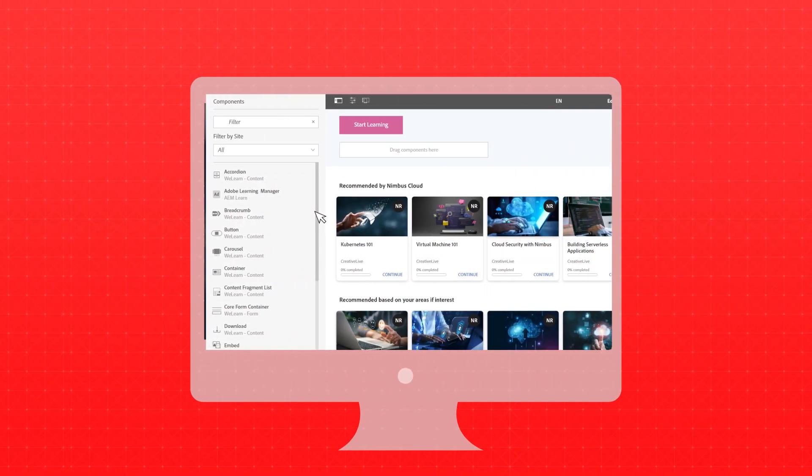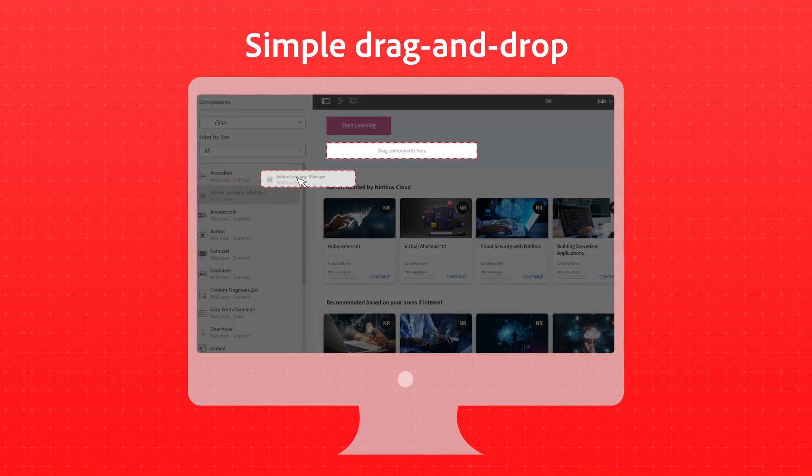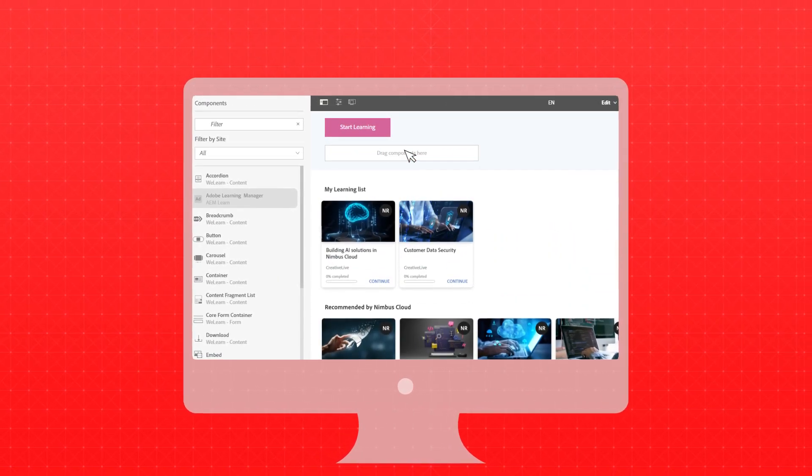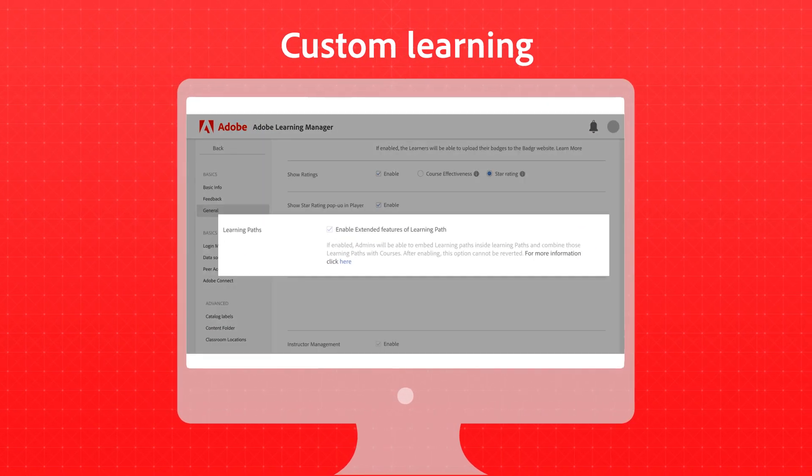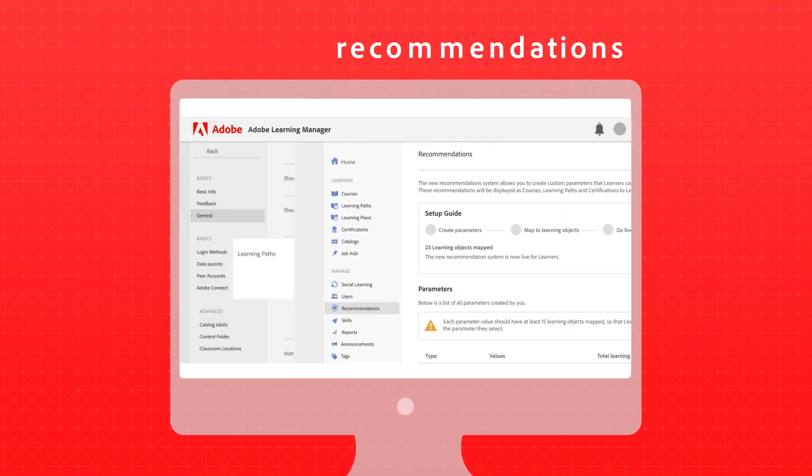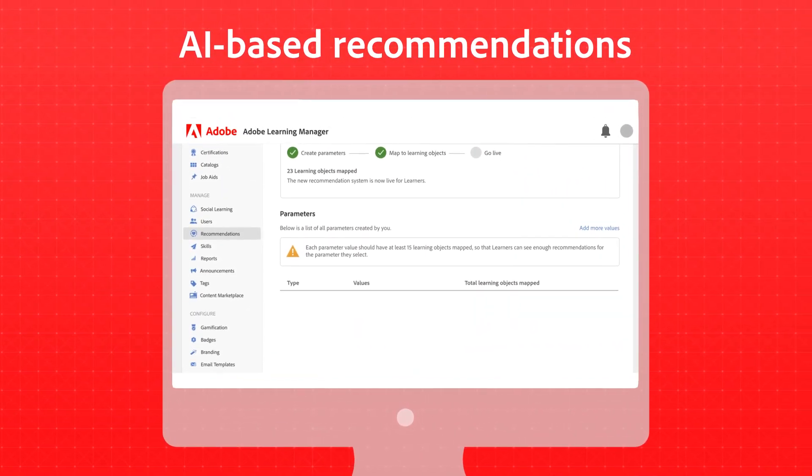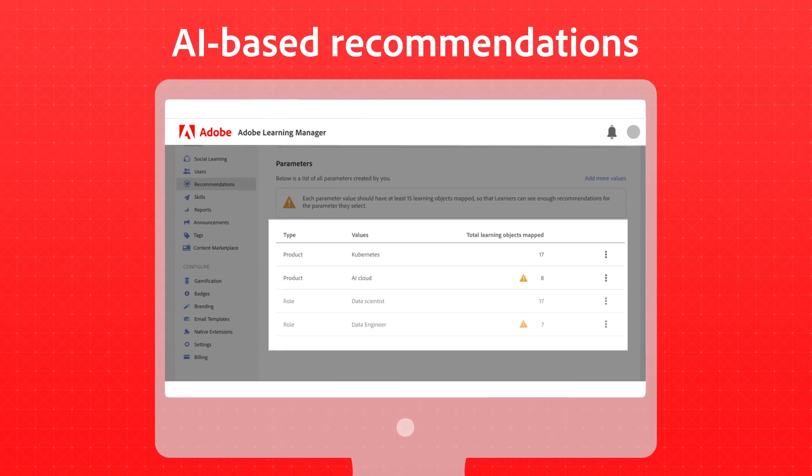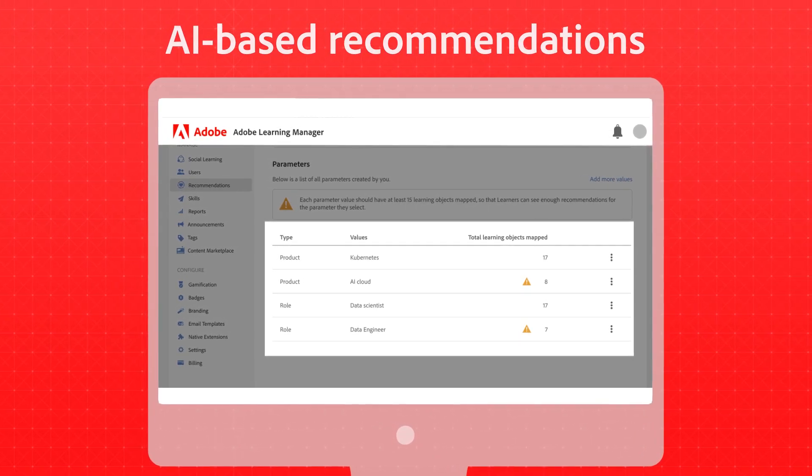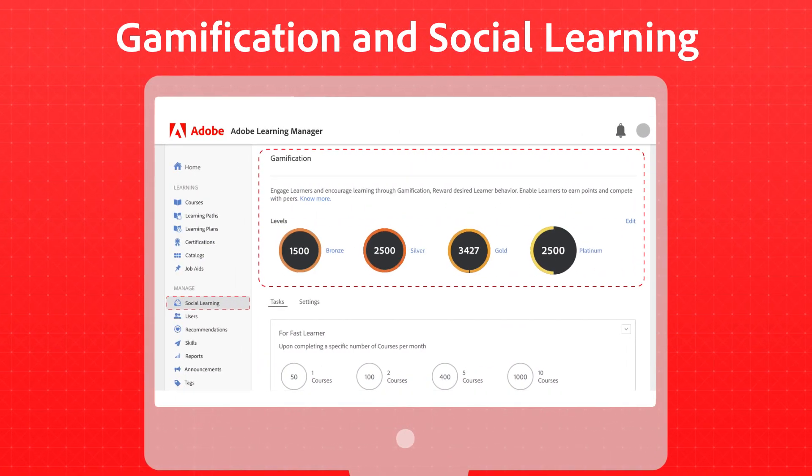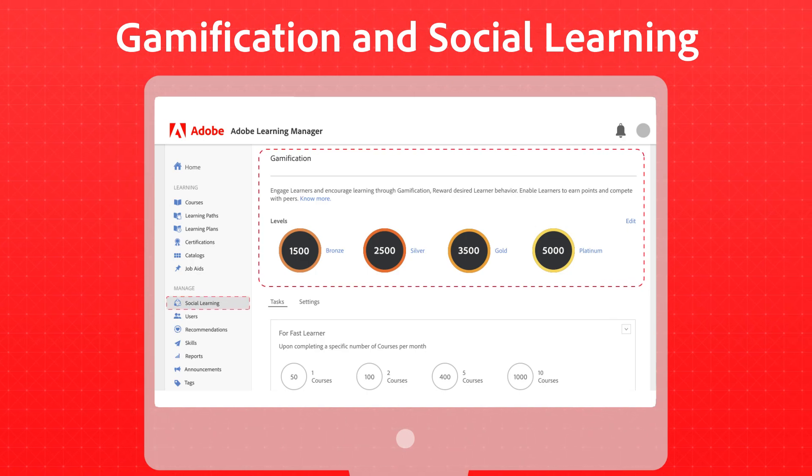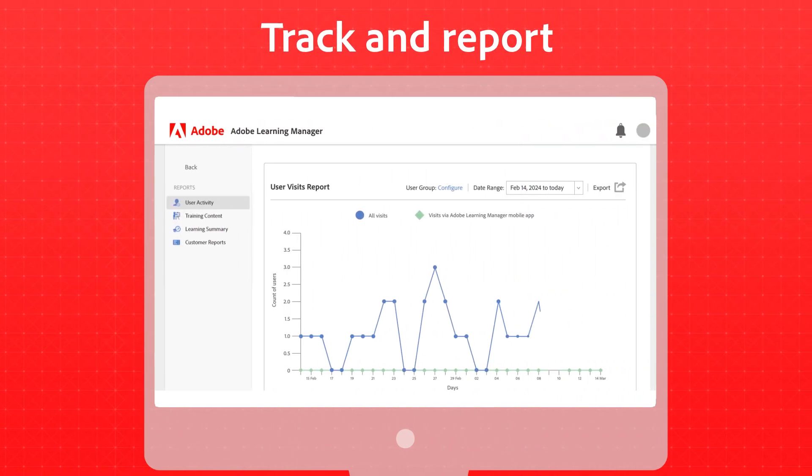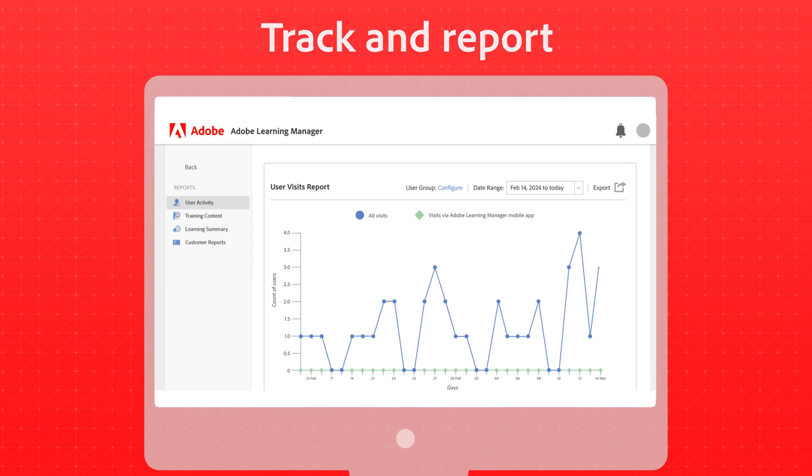They can integrate the learning platform with a simple drag-and-drop feature, create custom learning paths based on persona, enable AI-based recommendations considering products, roles, peers, and interests, switch on gamification and social learning with a single click, and track their learning behavior with a comprehensive reporting suite.